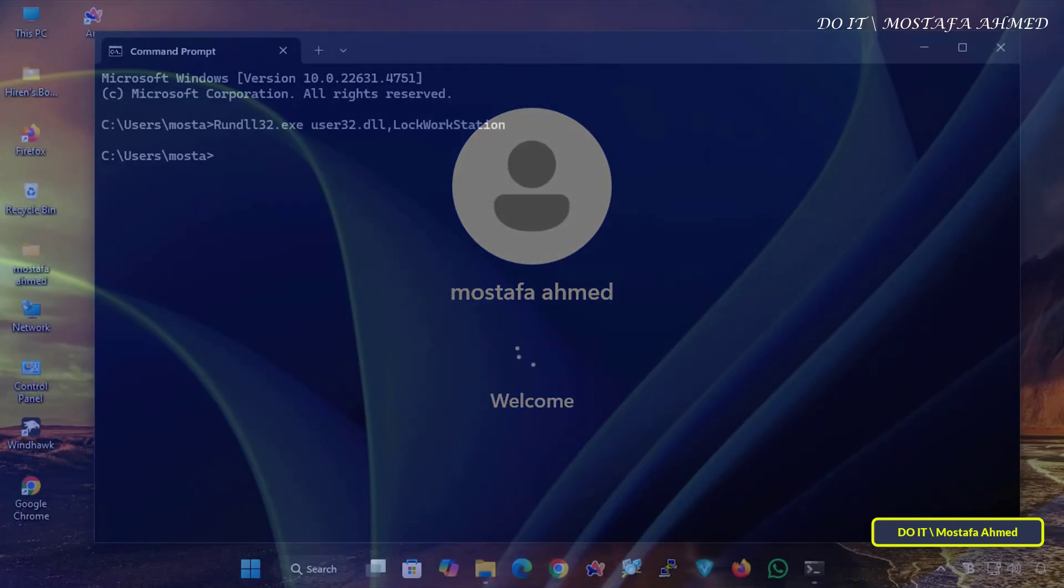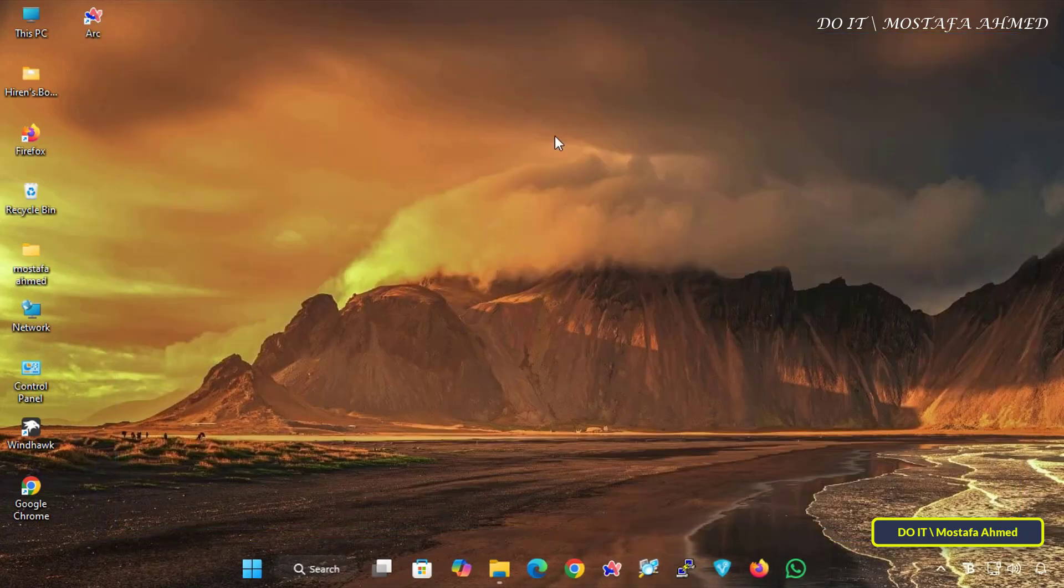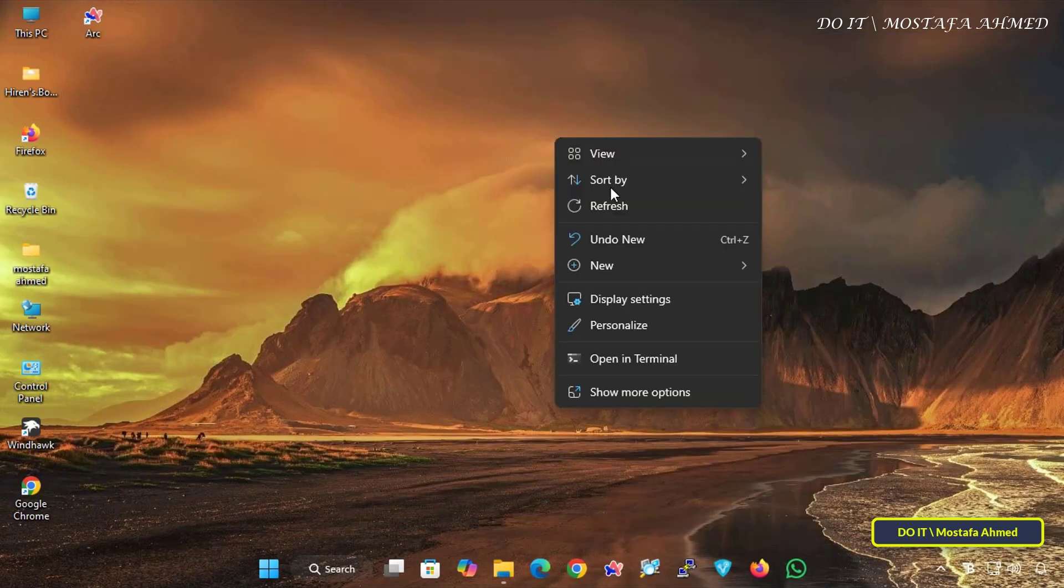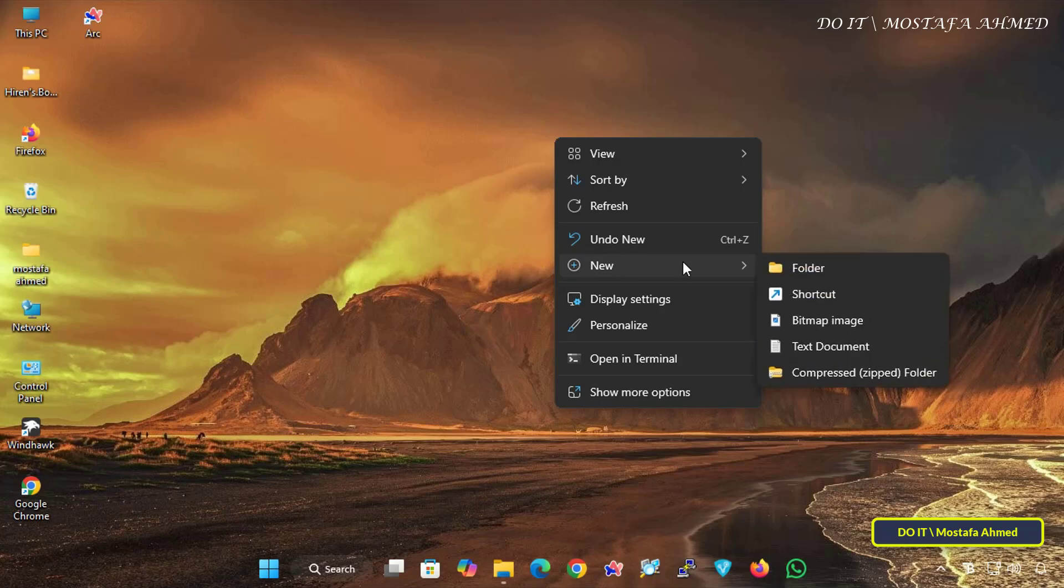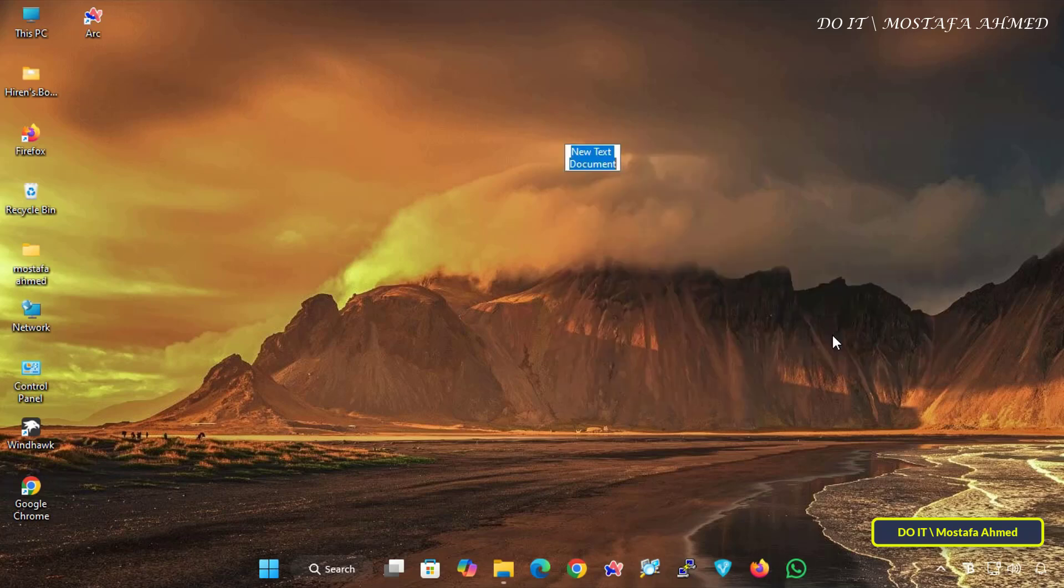Log in again. Now I will explain how to lock the screen by creating a batch file that locks the screen at the time you specify. To create a batch file, right-click on any empty space on your desktop and click on New, then select Text Document.